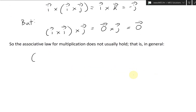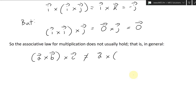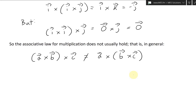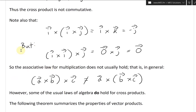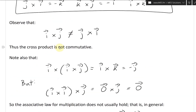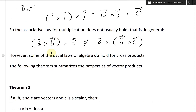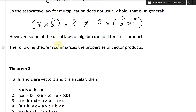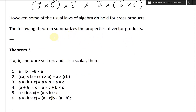In general, a cross b in brackets cross c is typically not equal to a cross (b cross c in brackets). You can't just flip the grouping around like in typical multiplication laws. However, some of the usual laws of algebra do hold for cross products, and the following theorem summarizes the properties of vector products.